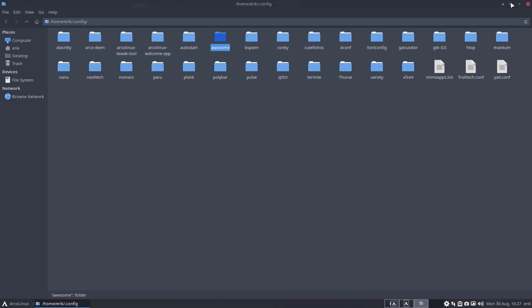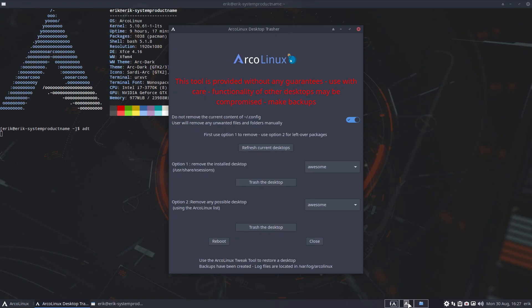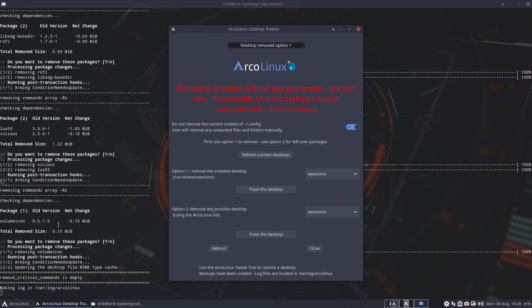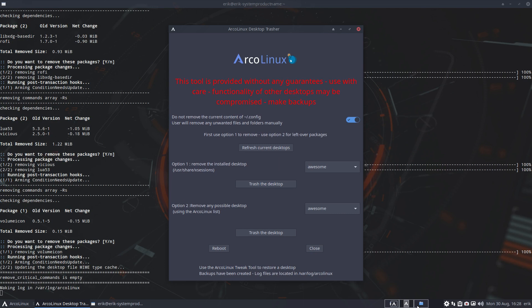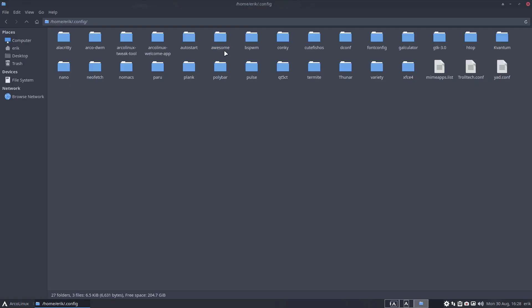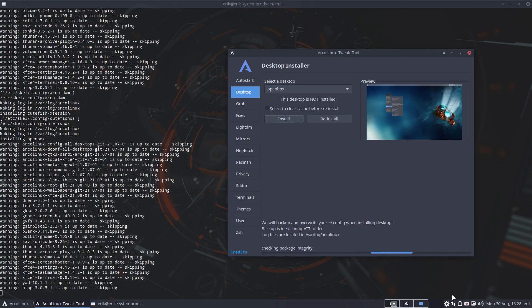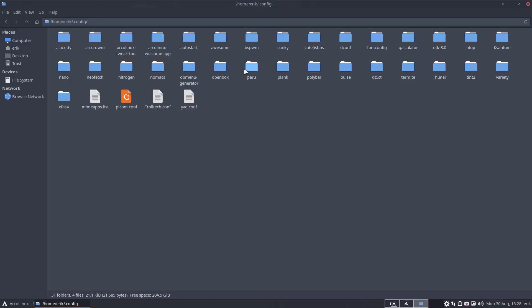Let's have a look at what happens now. Do not remove the current config — yes please, keep away from my .config. Awesome — out — trash. It's going to remove all the packages from awesome and its features. But it's up to you to clean it up yourself. Awesome is still there in .config. bspwm is still there. If I install openbox, it will be installed — another folder added to my system. Openbox — install.